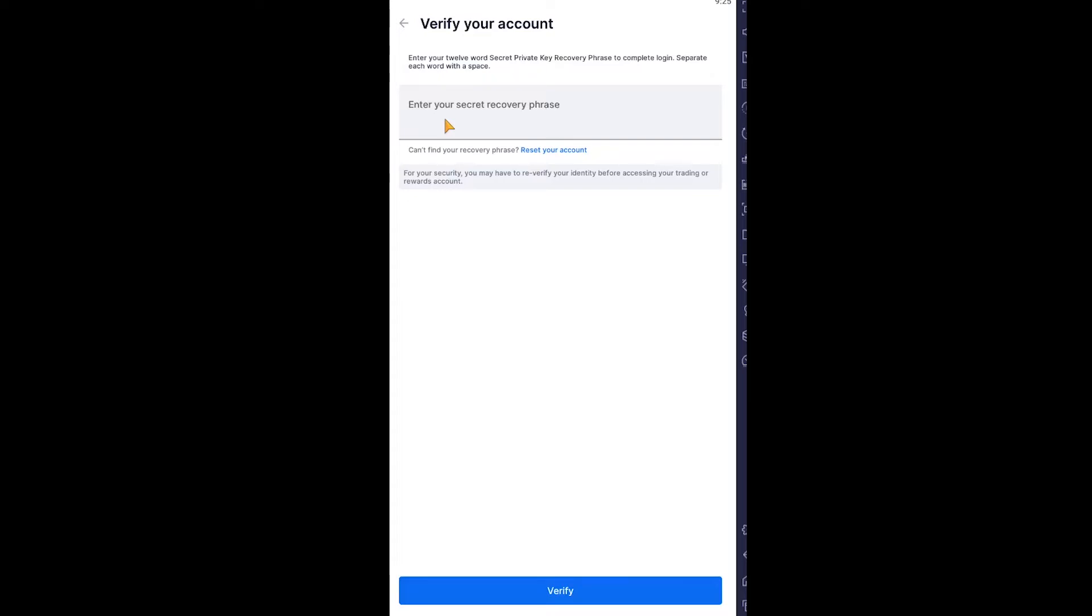When you create a Blockchain wallet, it gives you a 12-word recovery phrase, and you have to remember that. If you don't remember it, you've basically lost your Blockchain wallet. Because if you forget your password, you have to enter that 12-word recovery phrase. If you don't remember your password and you don't remember the recovery phrase, then basically it's done—you can't do anything.